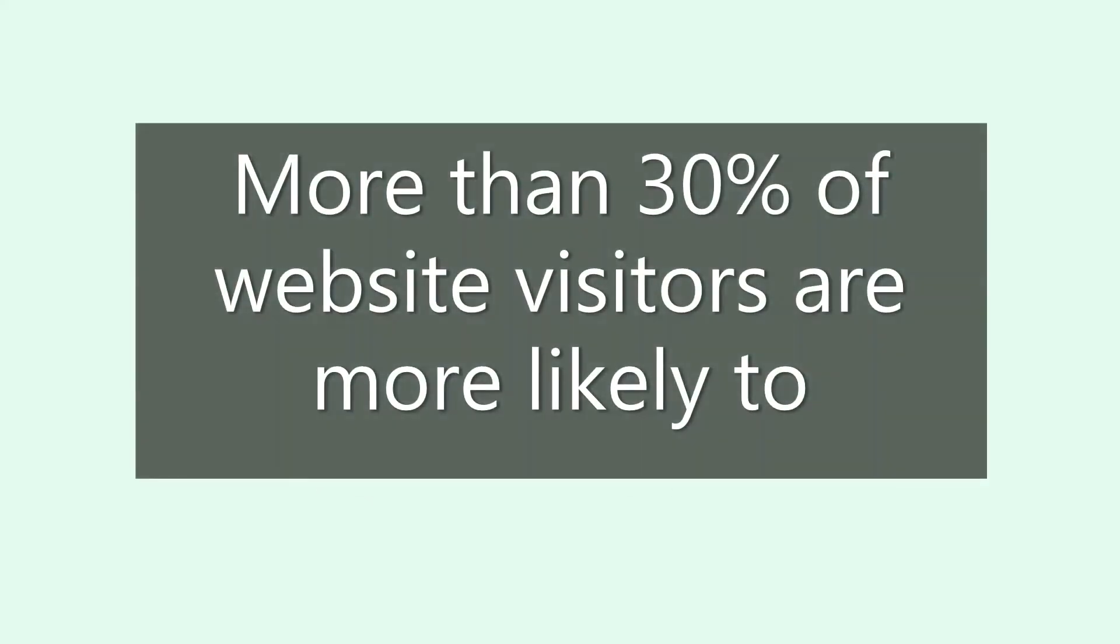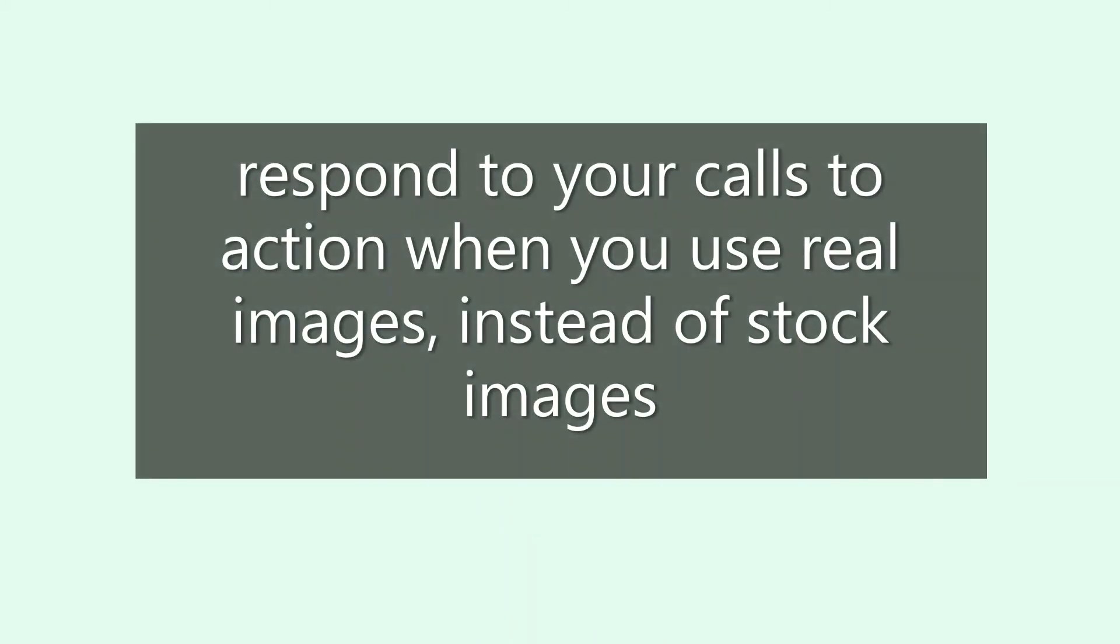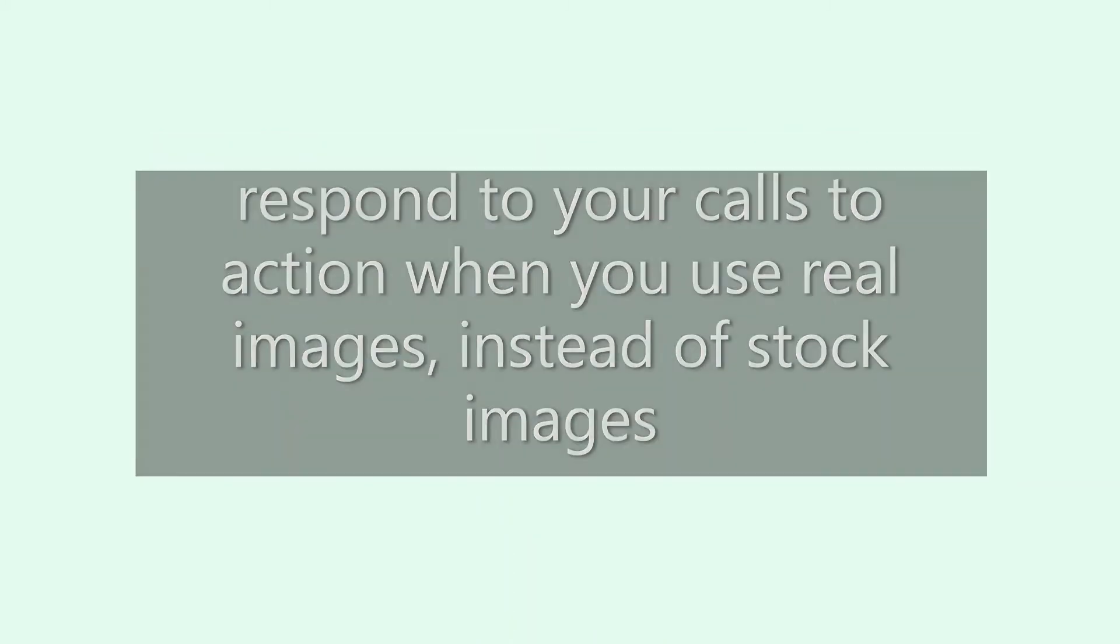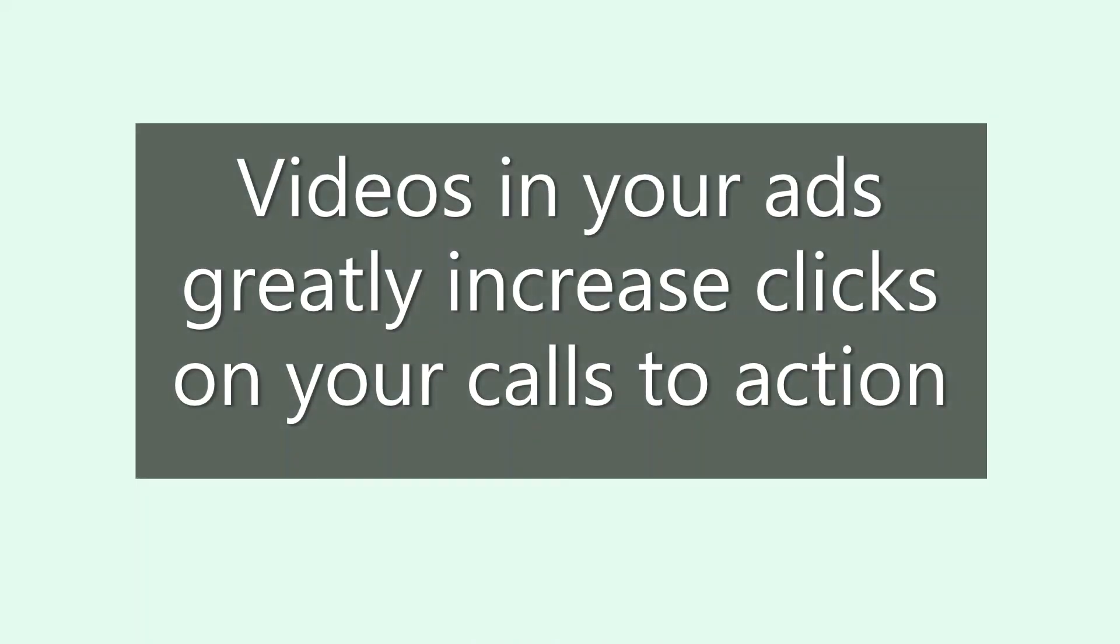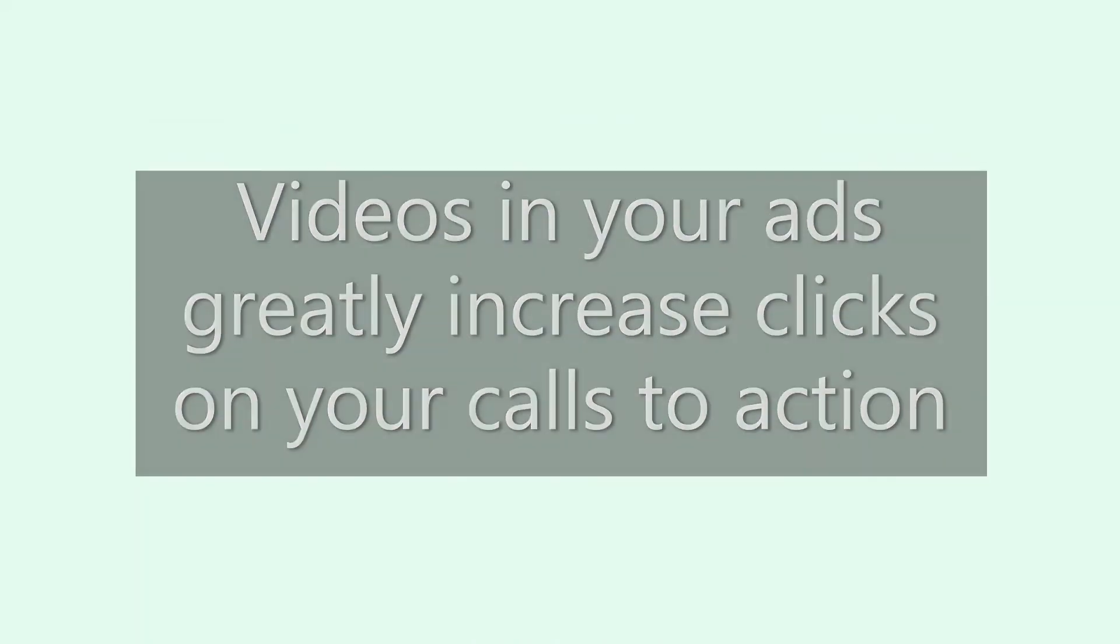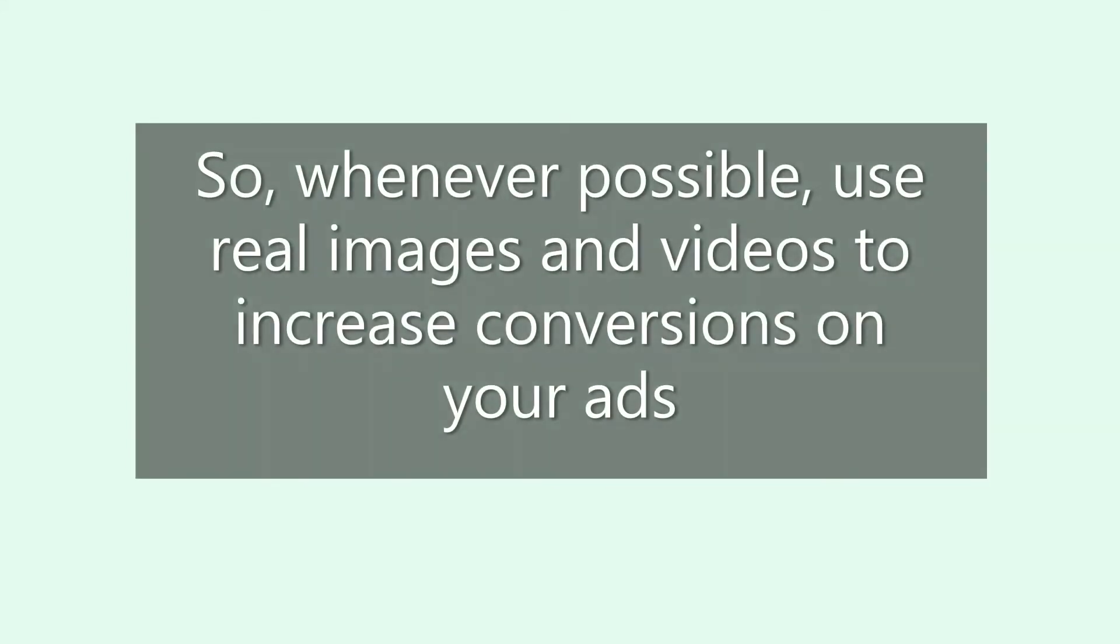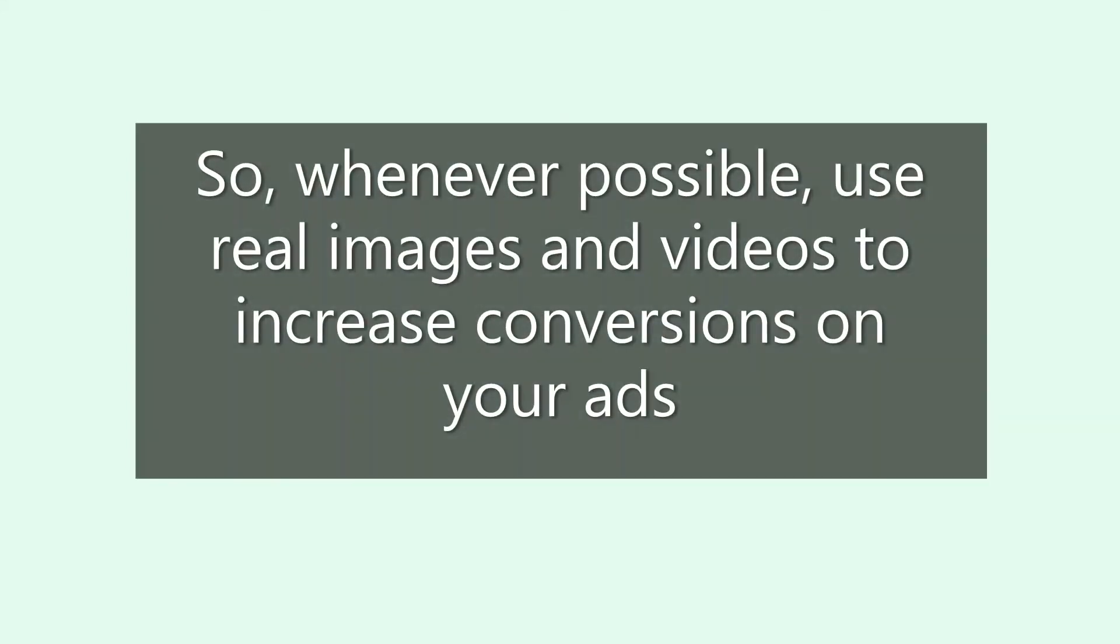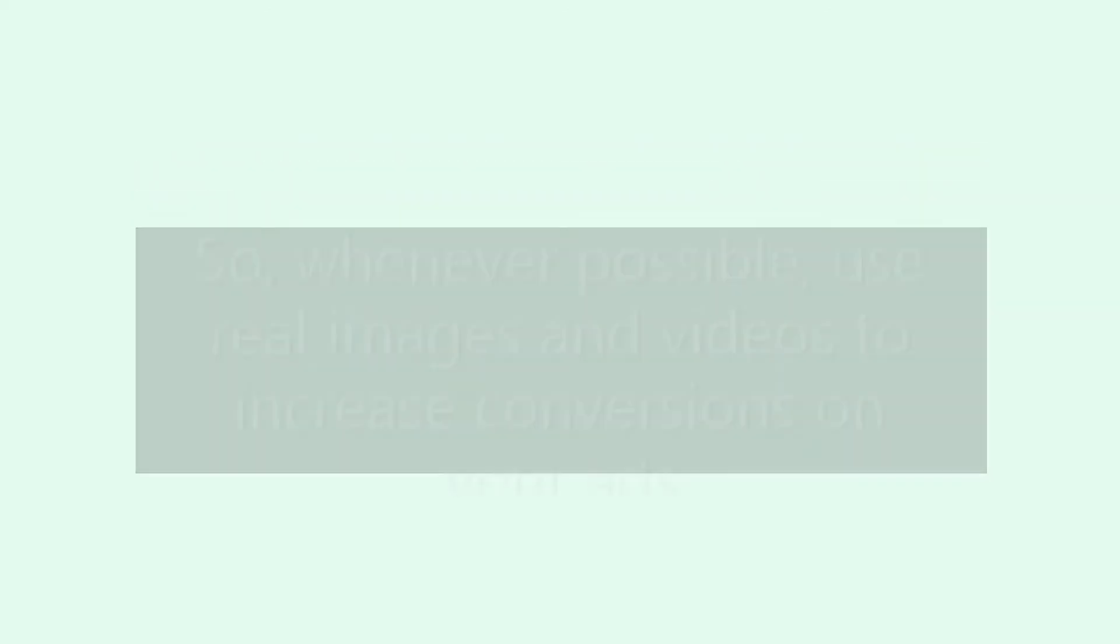More than 30% of website visitors are more likely to respond to your calls to action when you use real images instead of stock images. Videos in your ads greatly increase clicks on your calls to action, and the cost per click tends to be lower. So whenever possible, use real images and videos to increase conversions on your ads.